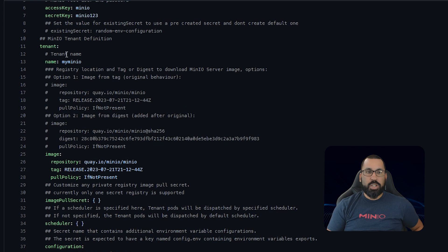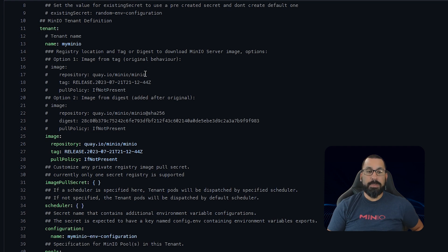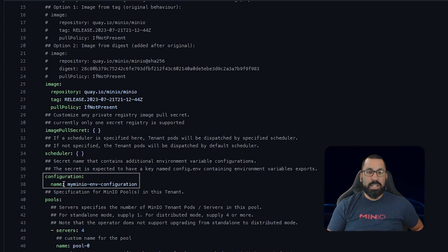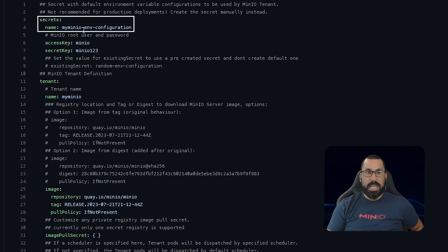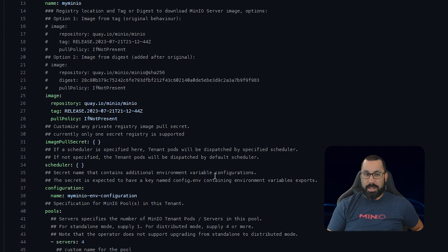The next thing we're going to change is the tenant name — in this case, we'll give it tenant1, though of course you would name it whatever specific tenant you want to deploy. The next thing we'll change is the configuration name. This actually matches up to the secret name up top — you can see that both are called myminio-configuration. So if you change the name at the top, you need to make sure that you update the bottom to match.